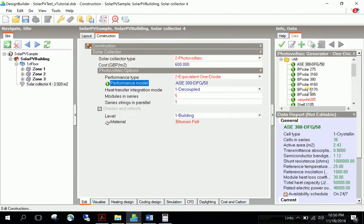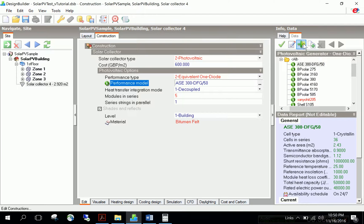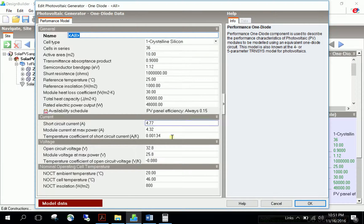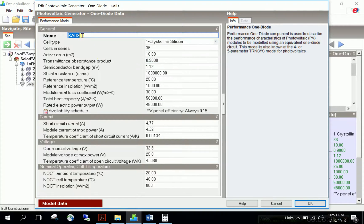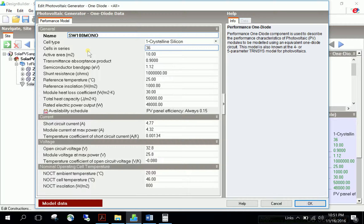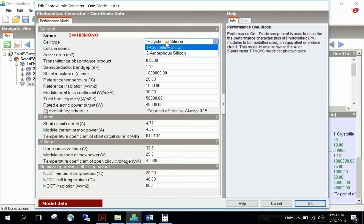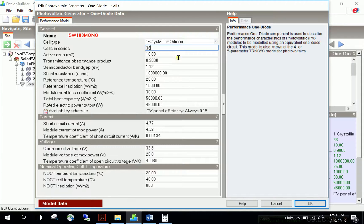Click add new item to the library to open a dialog box with all input requirements to create a photovoltaic performance model. Name it Solar SW 100 Mono. The cell type is crystalline silicon. Let's enter the other input data.